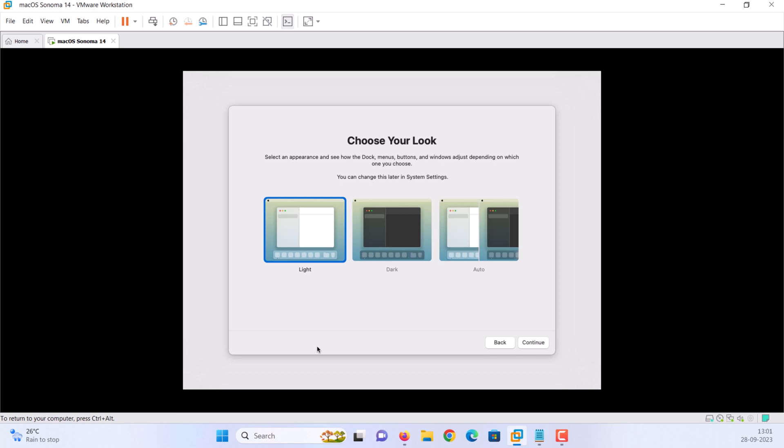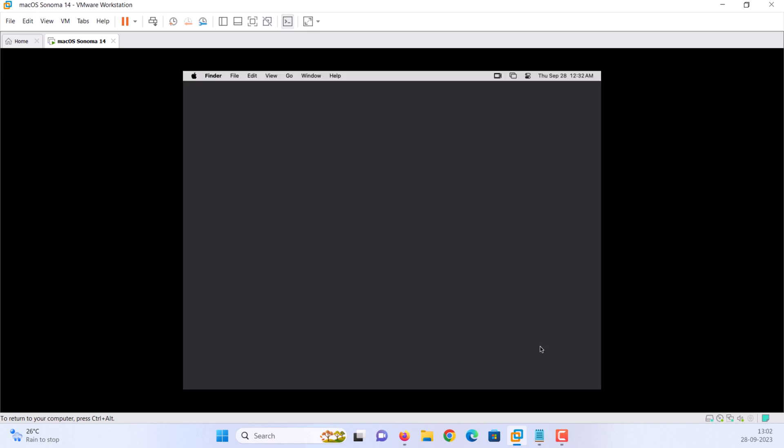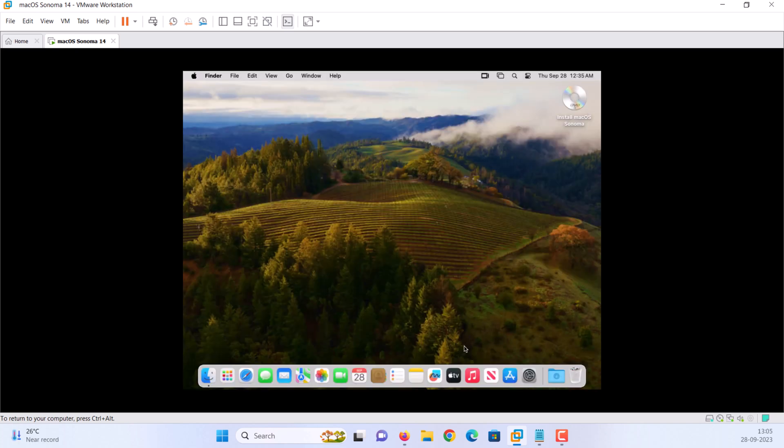Finally, macOS Sonoma is successfully installed on VMware. That's it.